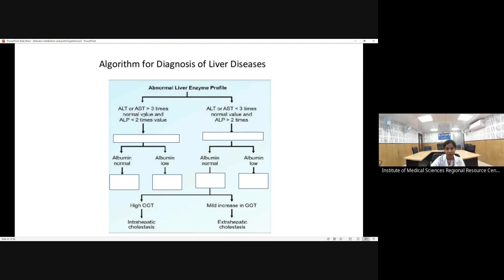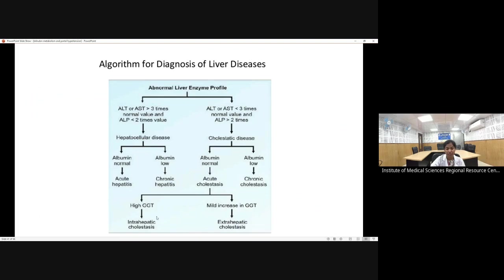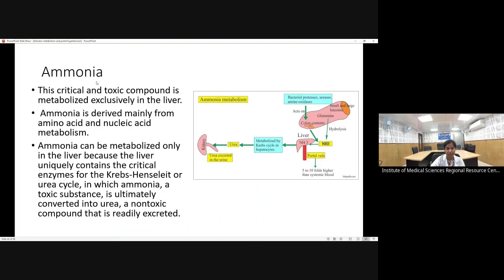Algorithm for diagnosis of liver disease: if ALT or AST is more than three times normal and ALP is less than two times normal, this suggests hepatocellular disease. If ALP is more elevated relative to ALT and AST, this suggests a cholestatic disorder. Normal albumin indicates an acute process (acute hepatitis); low albumin suggests chronic hepatitis. Similarly for cholestatic disorders, elevated GGT in acute cholestasis supports intrahepatic cholestasis, while normal or mildly elevated GGT suggests extrahepatic cholestasis.